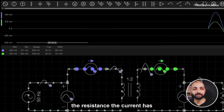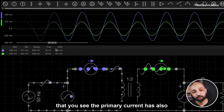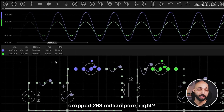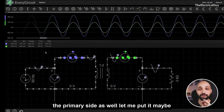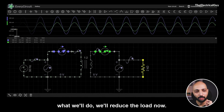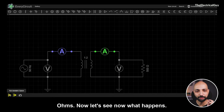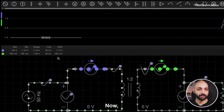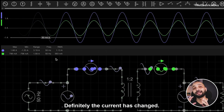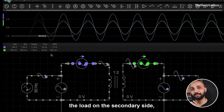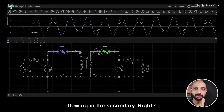With the load at 2 kΩ, the current has dropped. The secondary current is now 141 milliamperes and the primary current has also dropped to 293 milliamperes. So definitely, when we change the load on the secondary side there is an impact on the primary side as well. Now let me reduce the load to 500 Ω to see what happens — the secondary current rises to 563 milliamperes and the primary current to 1.13 amperes.